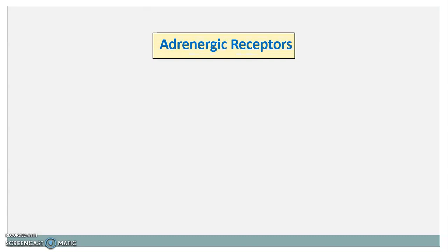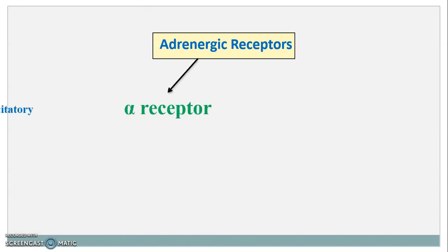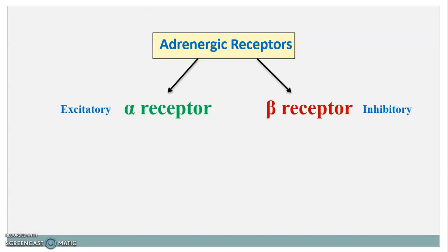Let's begin with the classification of these adrenergic receptors. These adrenergic receptors mainly divide into two types: alpha receptor, which is also called excitatory receptor. The alpha receptors are known as excitatory receptors because they produce excitation in most adrenergically innervated organs and tissues, except in the GIT. In GIT, they produce a decrease in tone, motility and secretion as well.